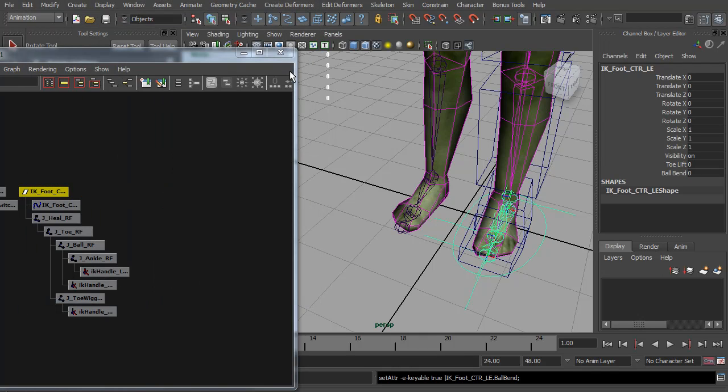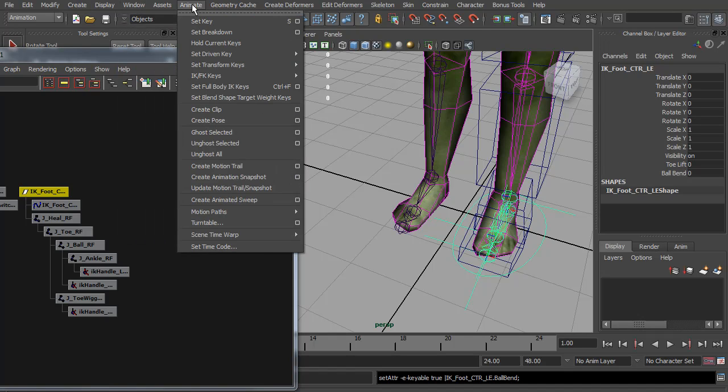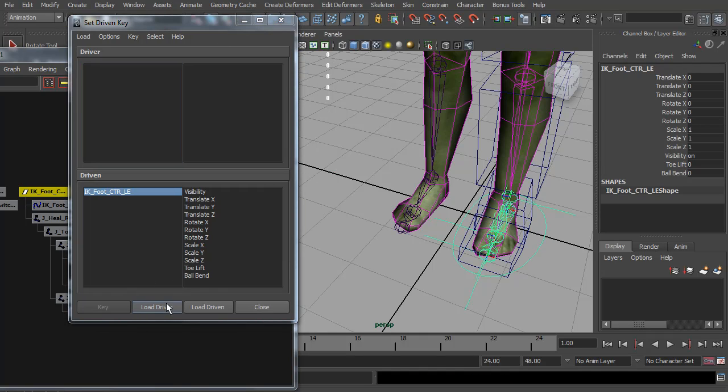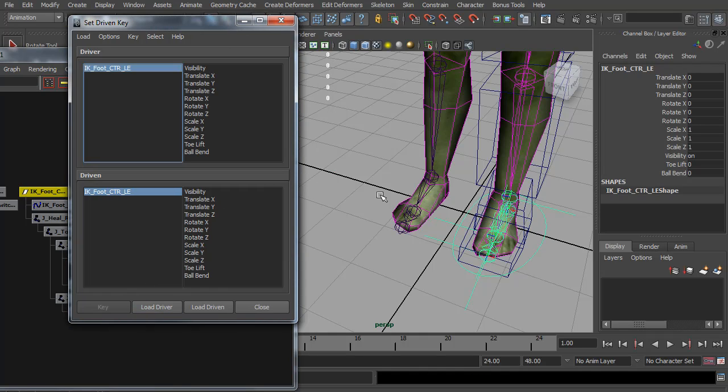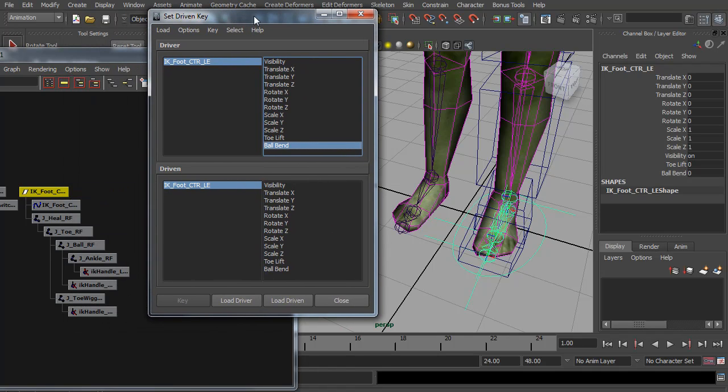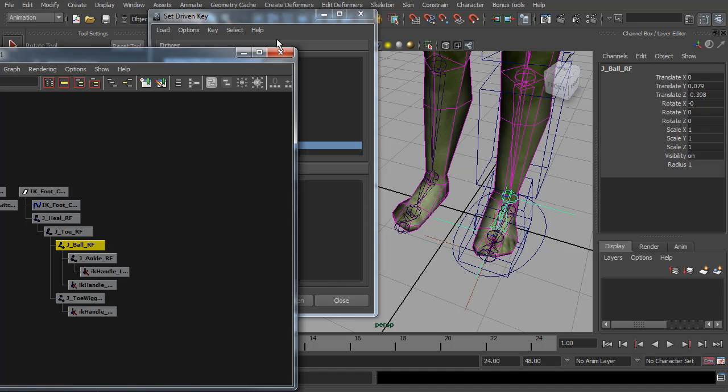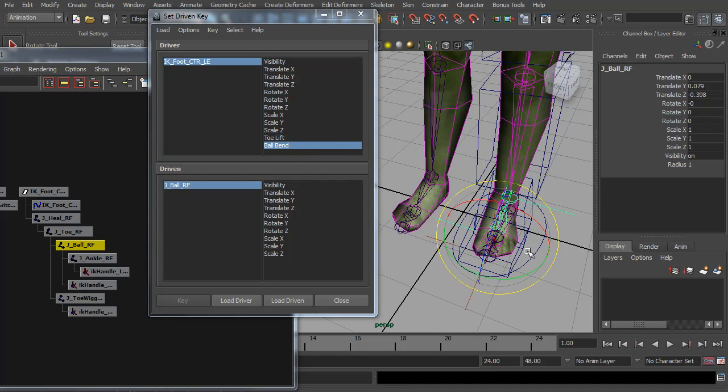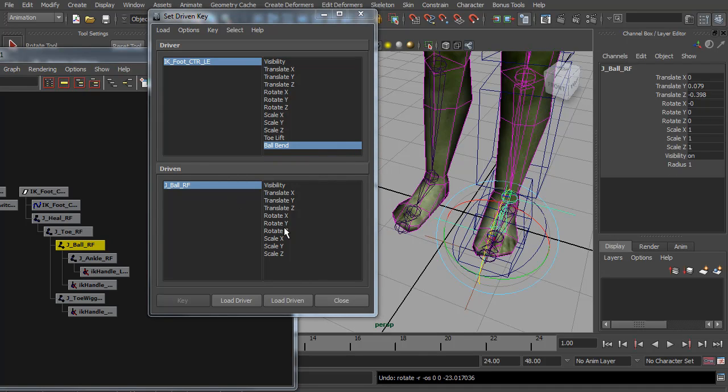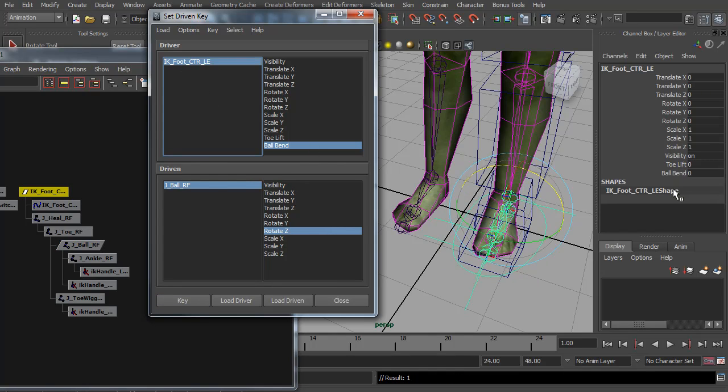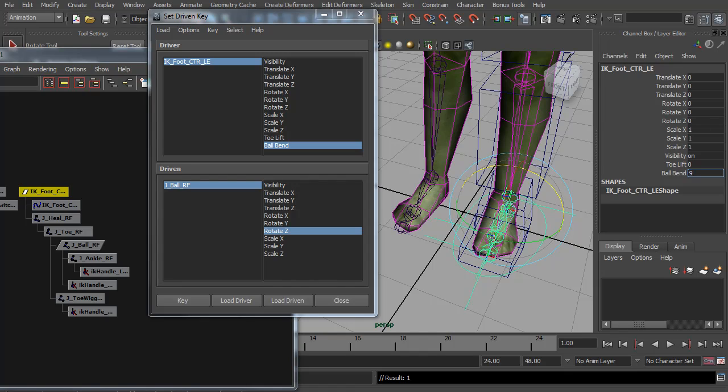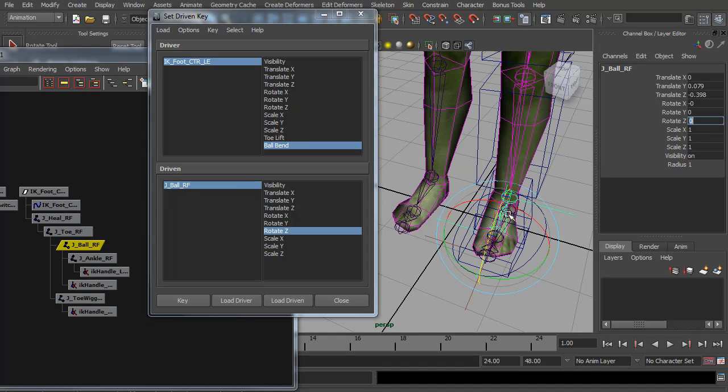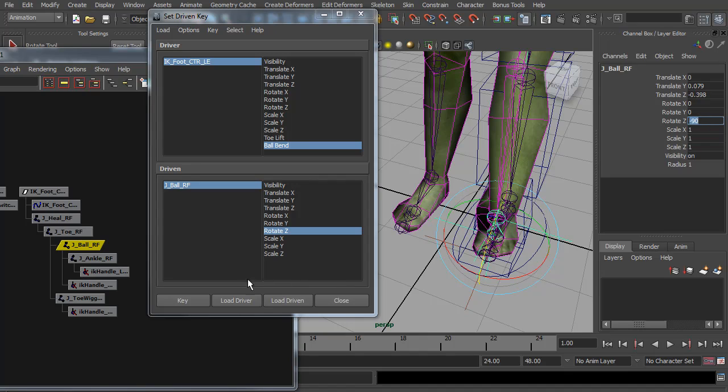But I'm going to use a set driven key. So go to animate, set driven key, open up its window. And load the foot control as the driver and the ball bend. And we're going to select the J ball, the reverse foot ball, and load that as driven. And I'm just going to check its rotate Z. So rotate Z and ball bend and key it. And I'm going to allow this to bend up 90 degrees. So set this to negative 90 and key that.